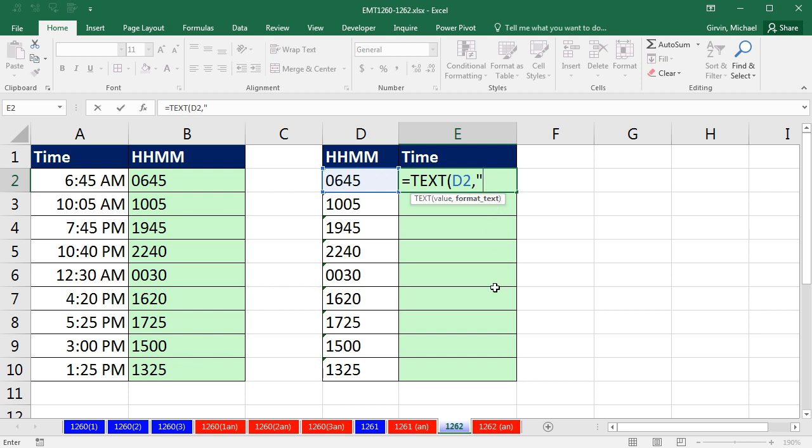So we're going to have to get tricky here. We'll just use the significant and insignificant digit holder 0. Now, I'm going to put two 0's, because I'm definitely going to want to see the lead 0. But wait a second. That's text, and it doesn't have the colon. Well, in custom number formatting, you can insert characters.